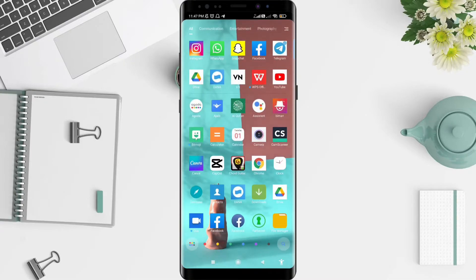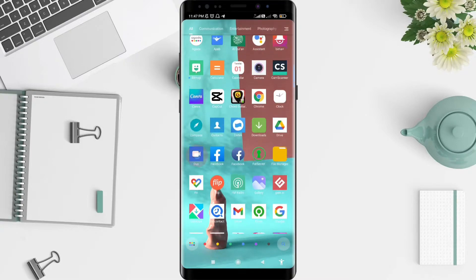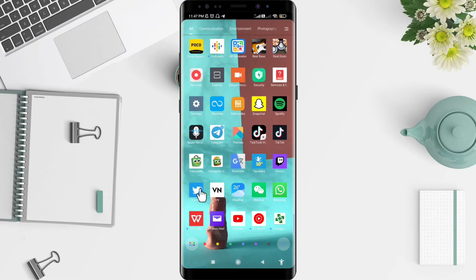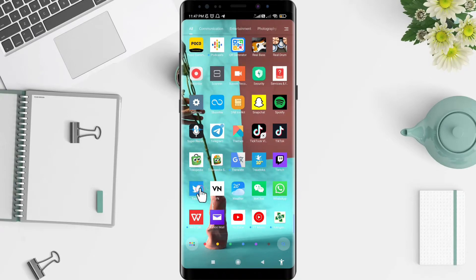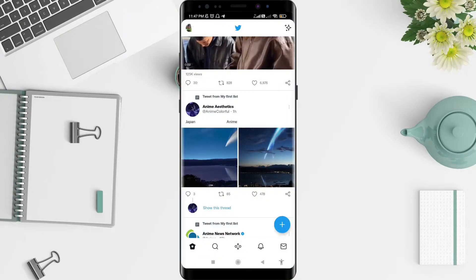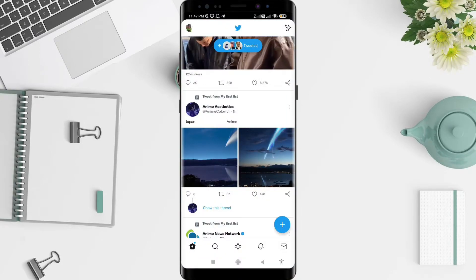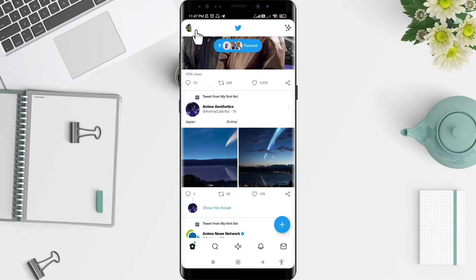First, go to the Twitter application that you have already installed. Click on Twitter. After that, the next step is to go to the symbol in the upper left corner.